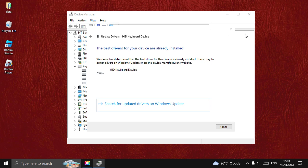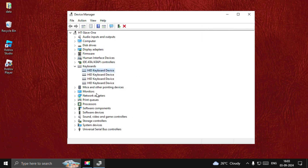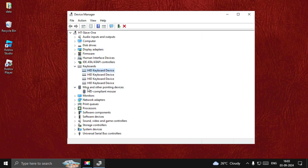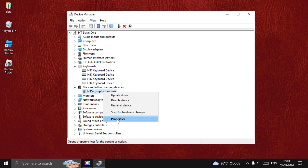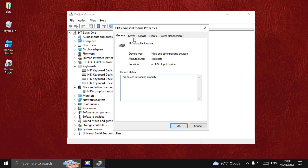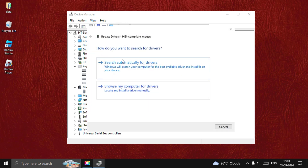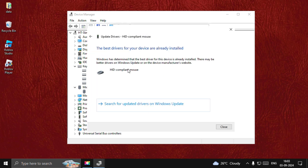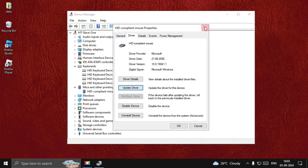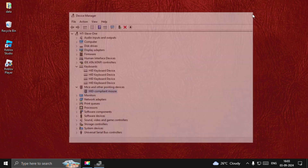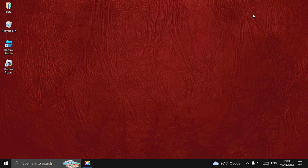Now expand Mice and Other Pointing Devices, right-click on the particular driver, select the Driver tab, and choose Update Driver. Again choose this option. Once done, close all windows one by one.